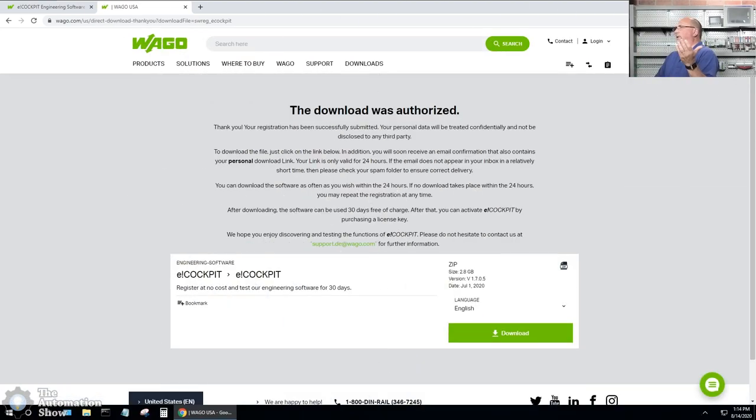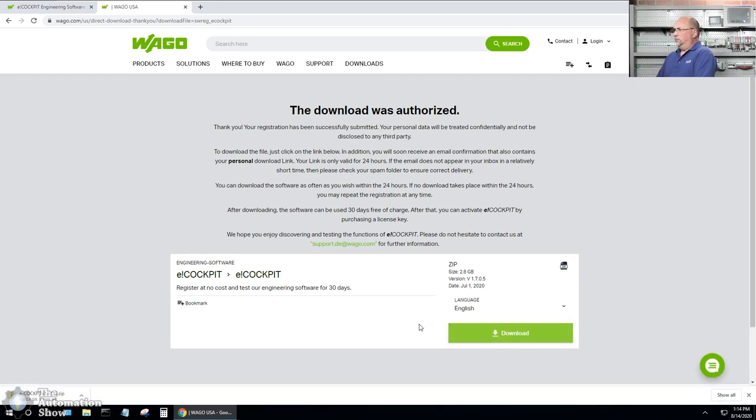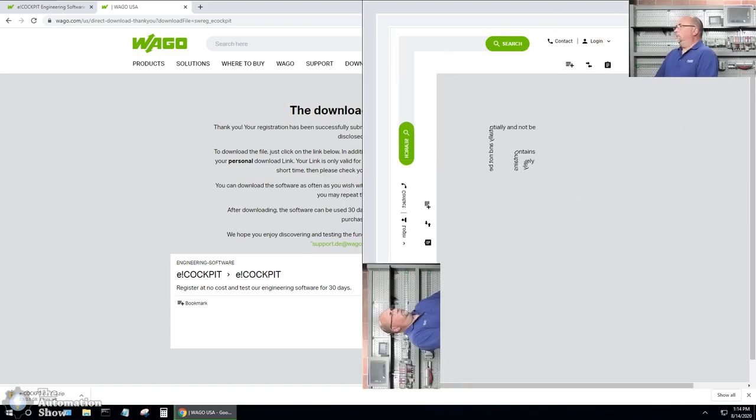Now that I've submitted my info, I can go ahead and download the software. It looks like this is going to take a couple of minutes, so I'll fast forward the video.